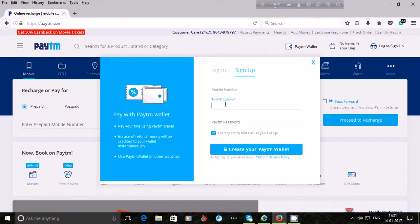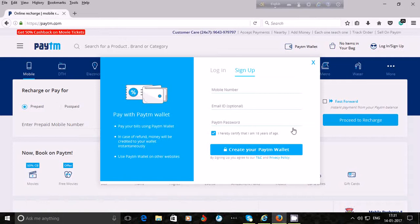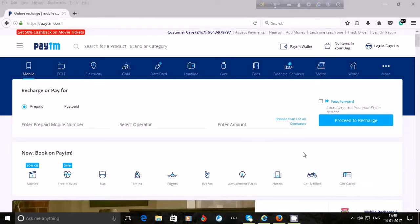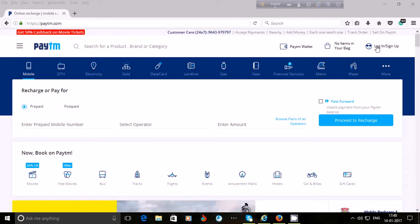Enter your mobile number, then email ID, then create a strong password, and click on 'Create your Paytm Wallet'. An OTP (one-time password) will be sent to your mobile number and you will have to enter that OTP. Before that, you will have to put your first name and last name for your Paytm account. After successfully creating your account, you will have to log in to use Paytm.